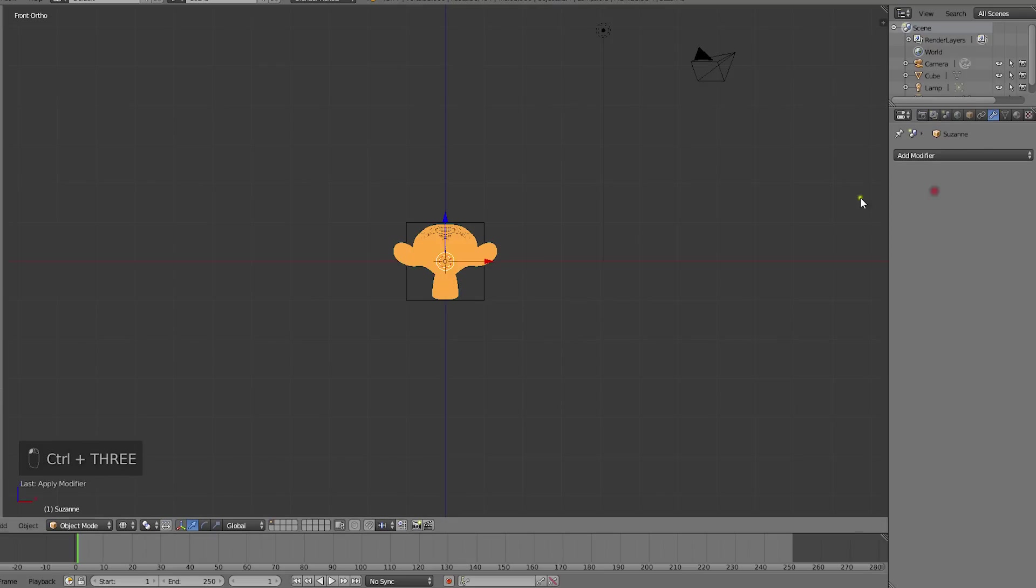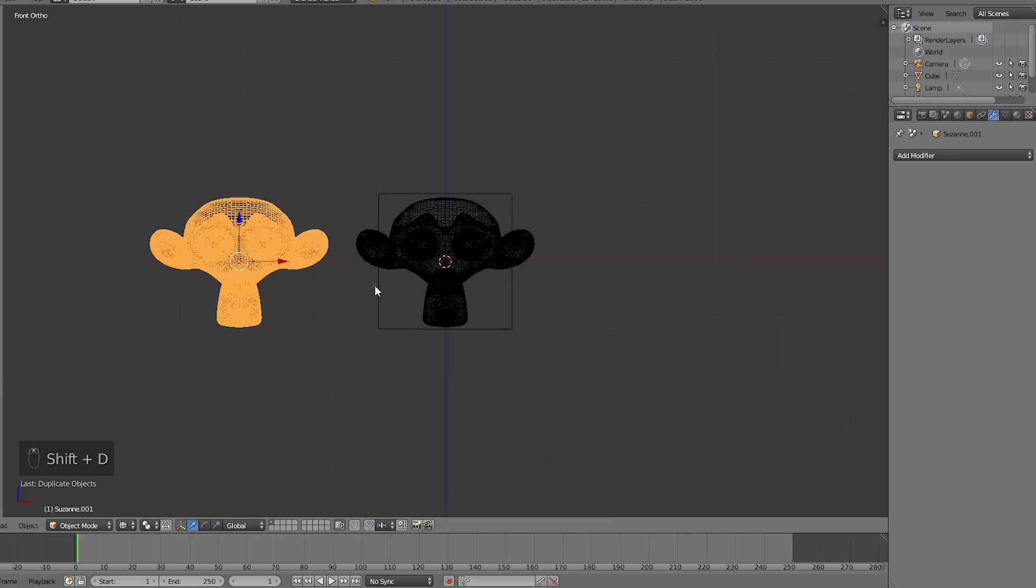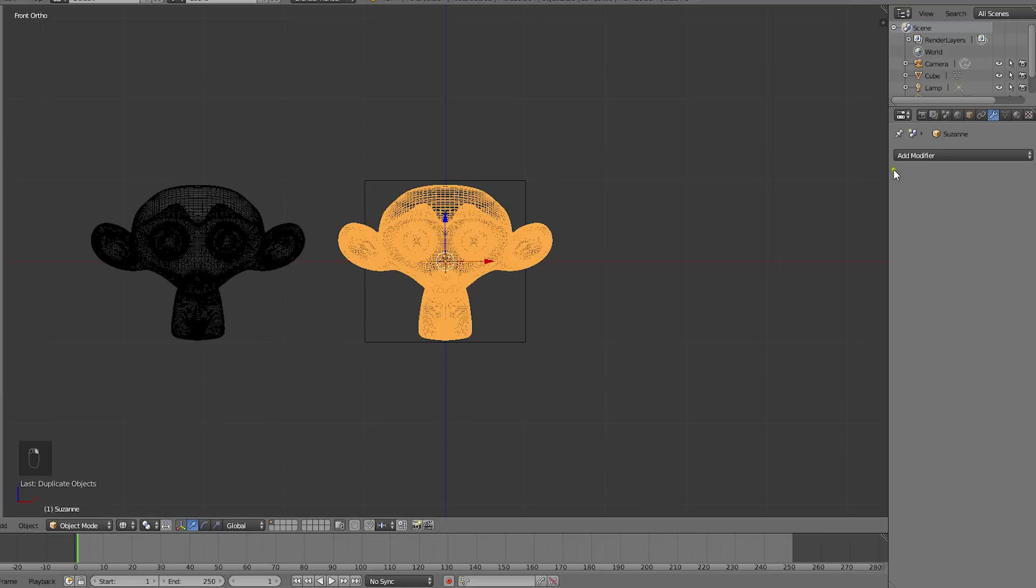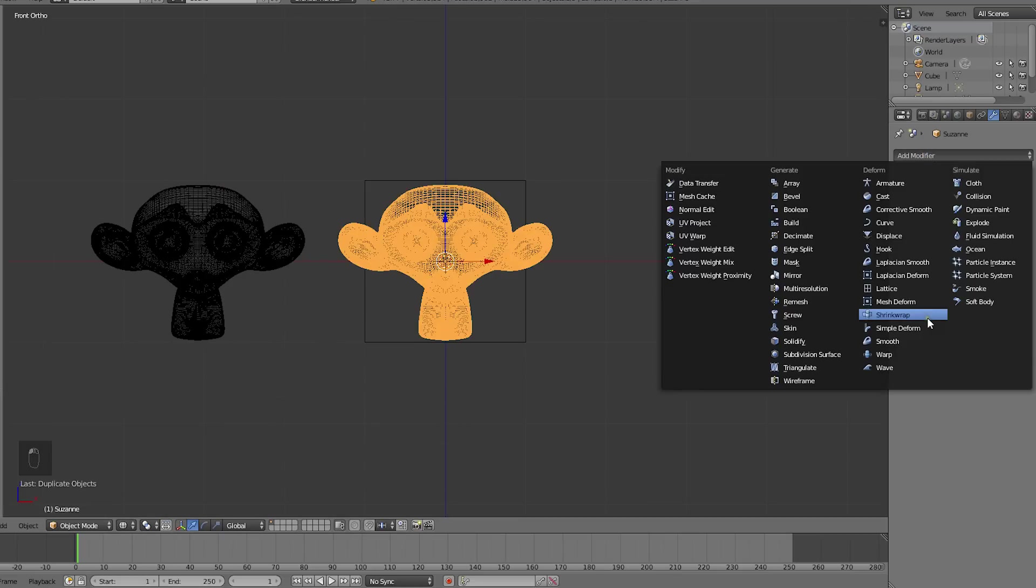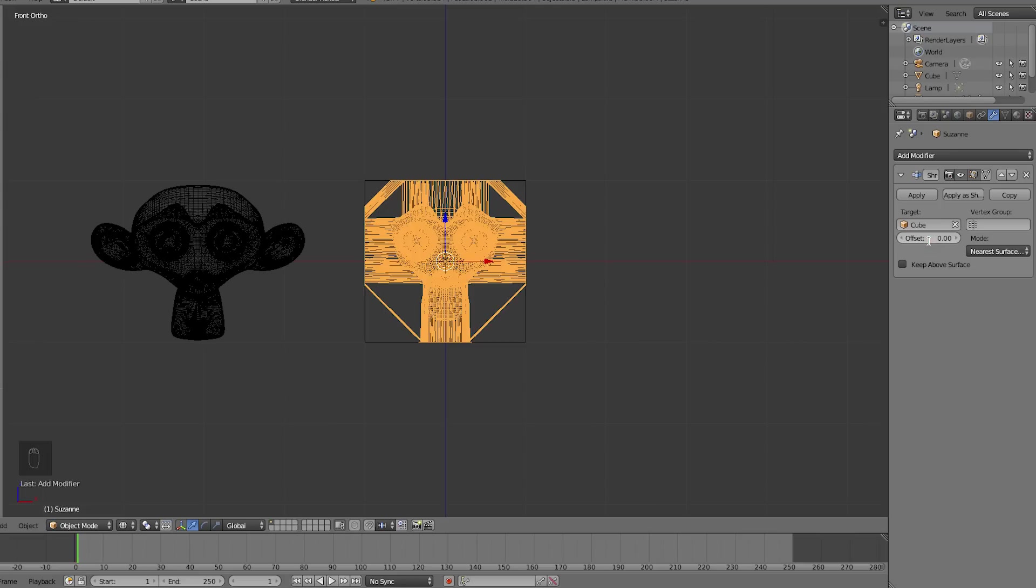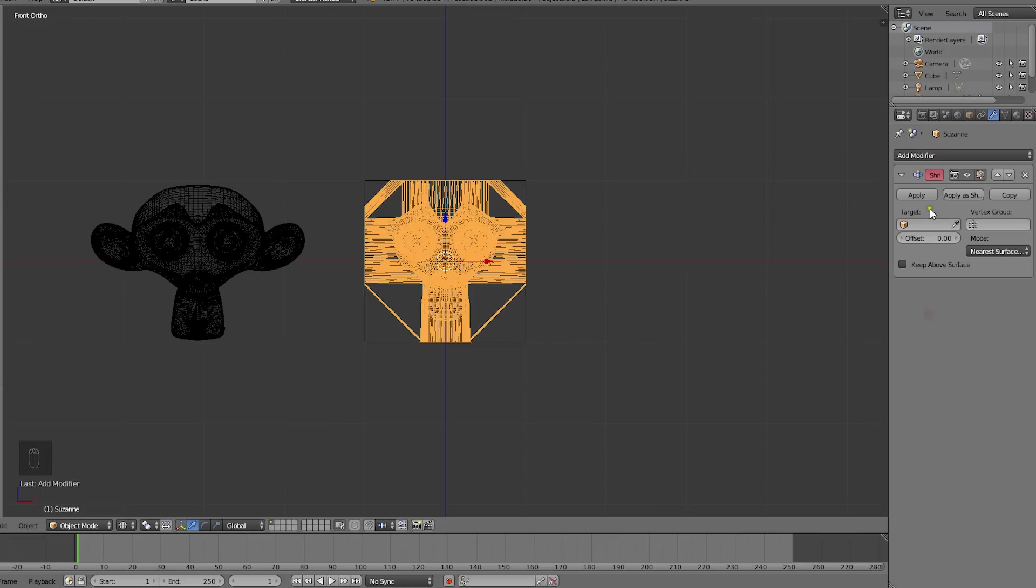Let's apply the subsurf, and then we'll duplicate Suzanne. Let's now add the shrinkwrap modifier and target the cube. We'll apply it immediately and add it a second time to make editing the mesh a bit easier.